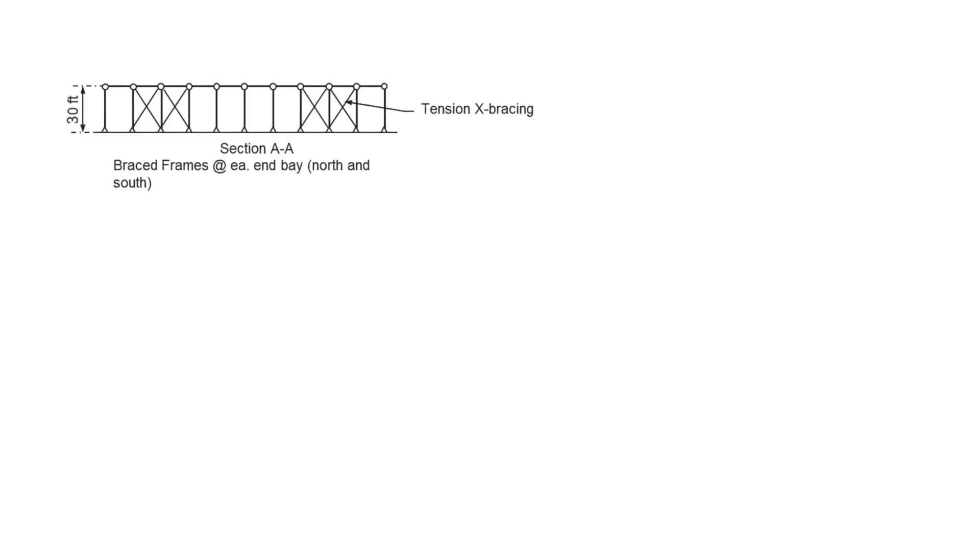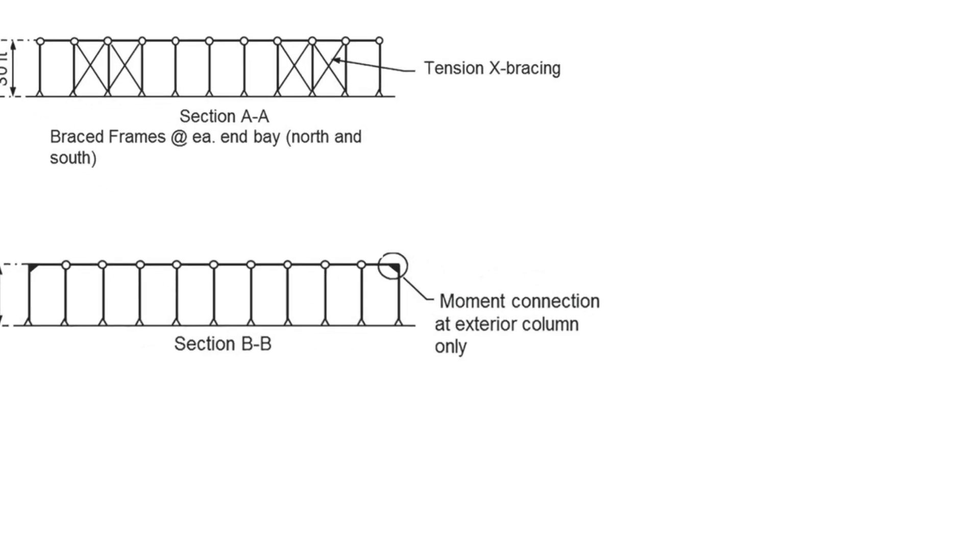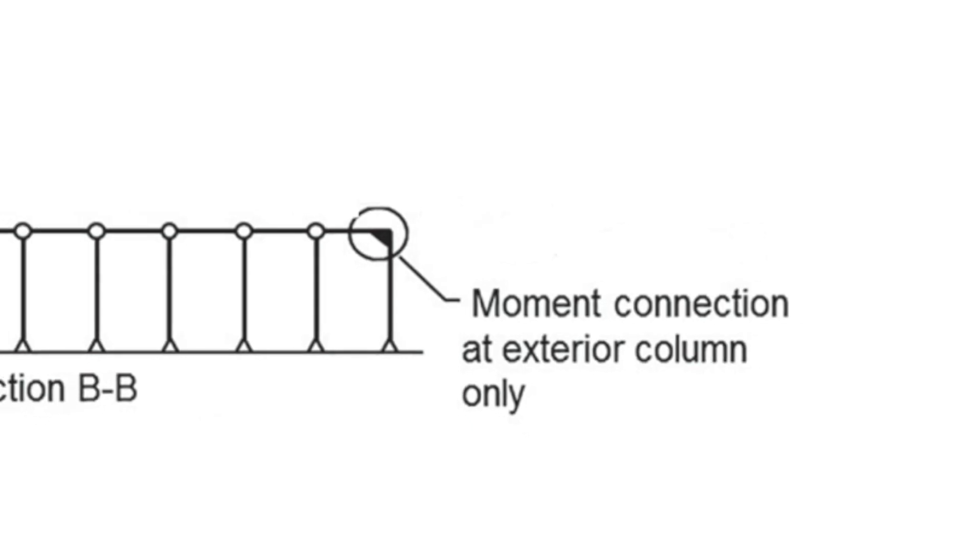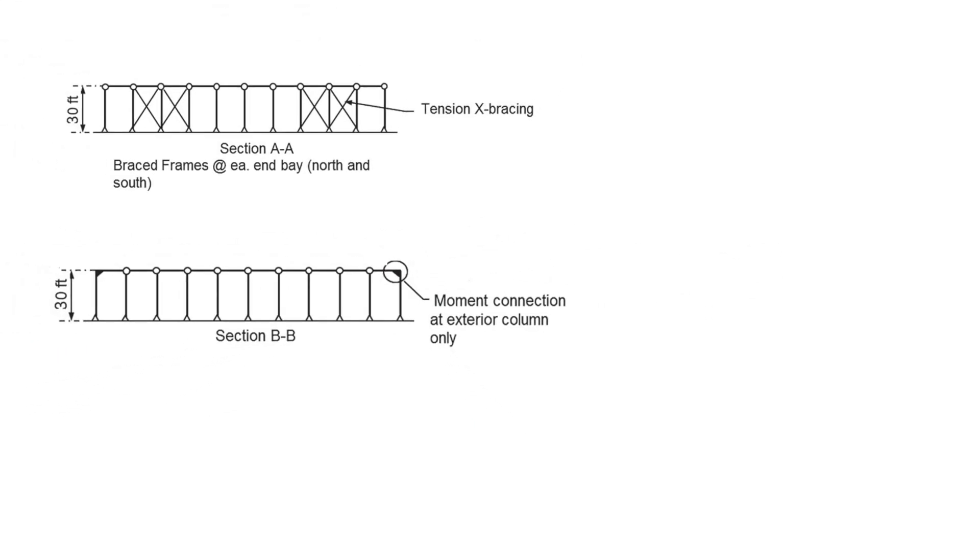All lateral load resistance in the east-west direction is provided by tension only X bracing in the north and south end bays as shown in section A-A. All lateral load resistance in the north-south direction is provided by moment frames on each north-south column line. A moment connection is provided between the exterior column and beam at the end bay of each north-south frame as specified in section B-B.